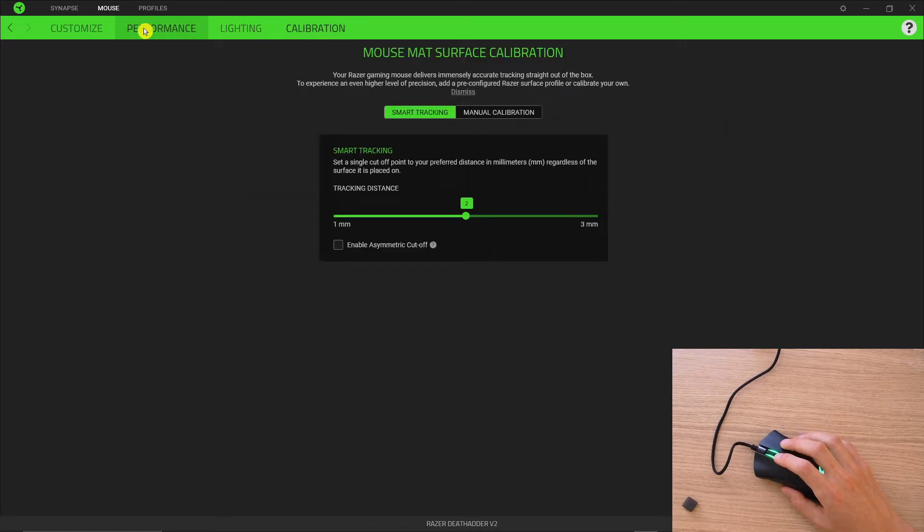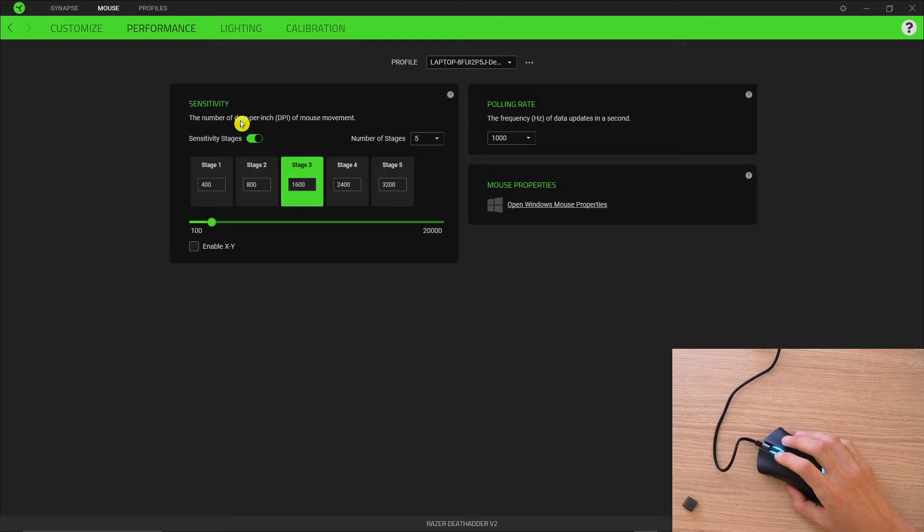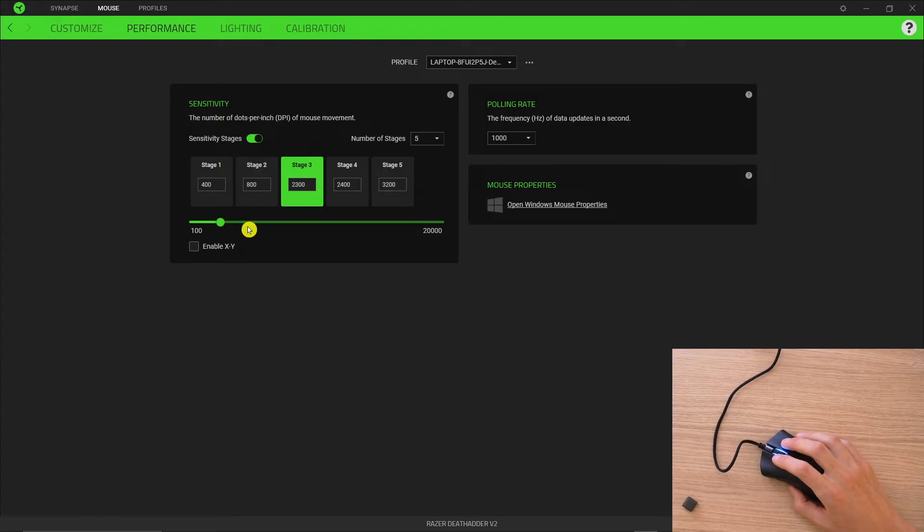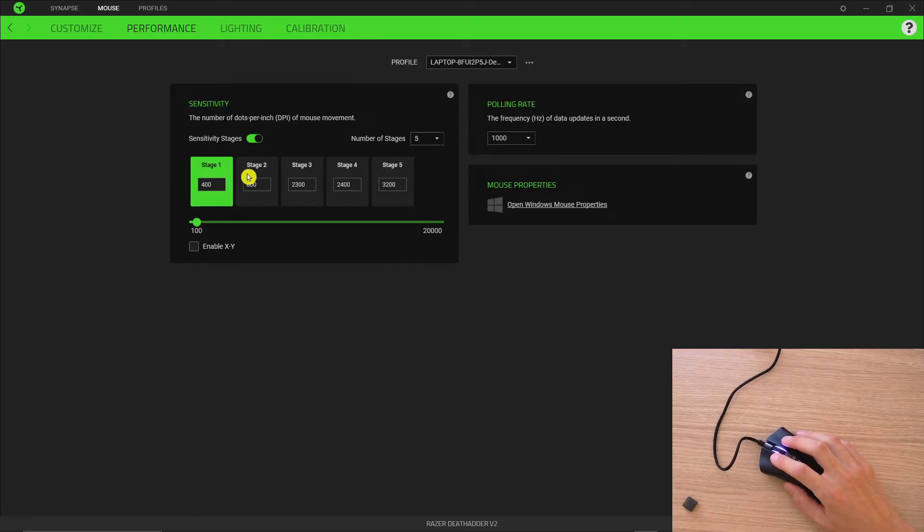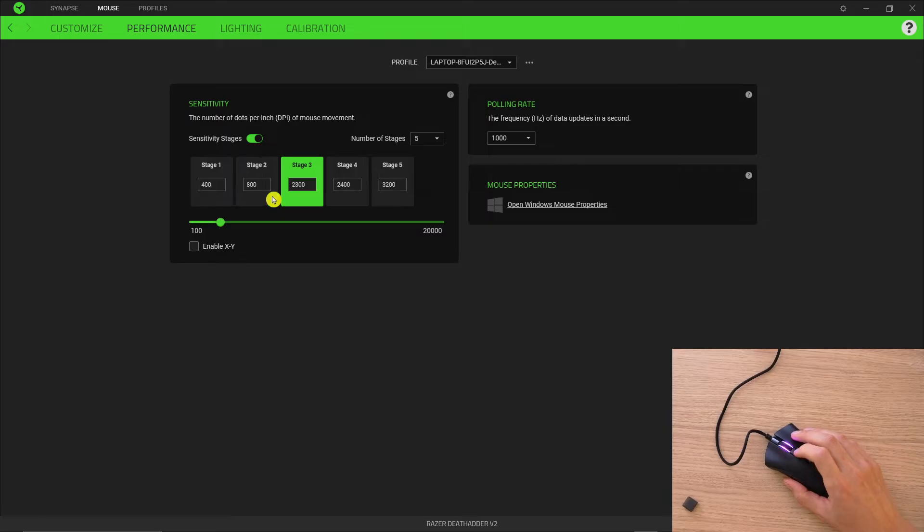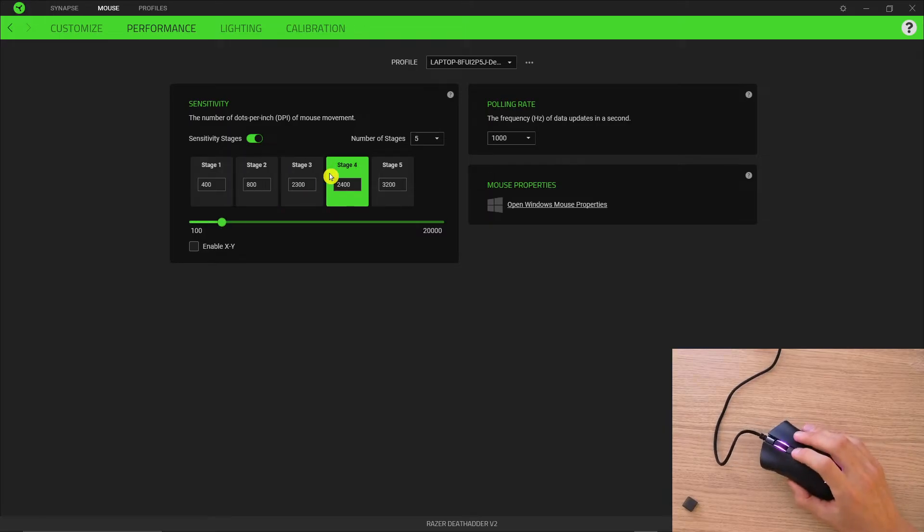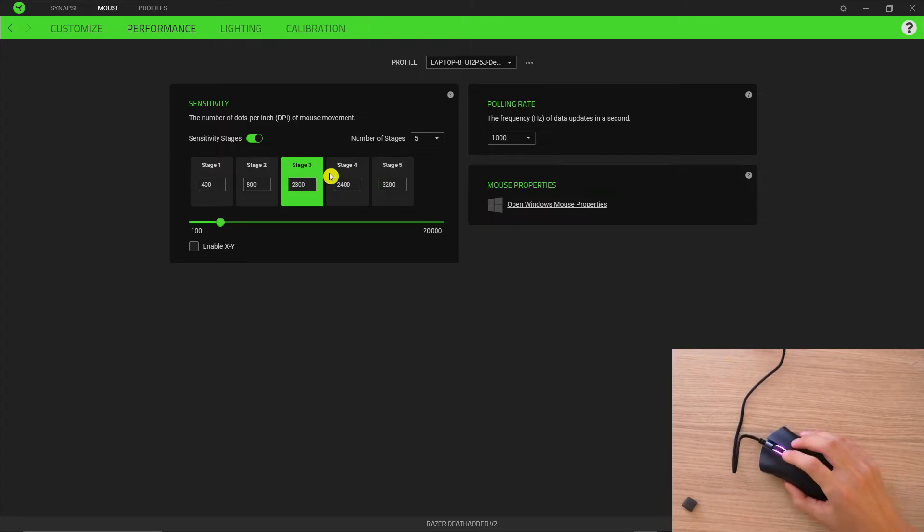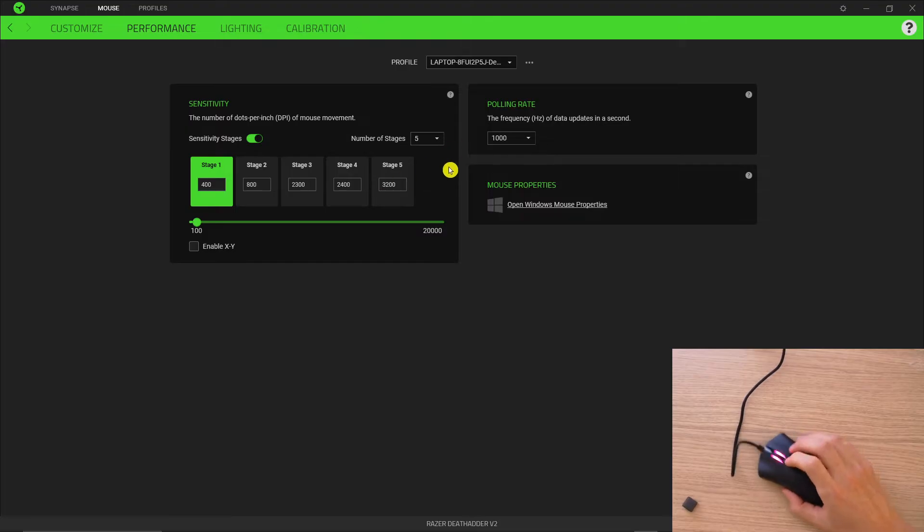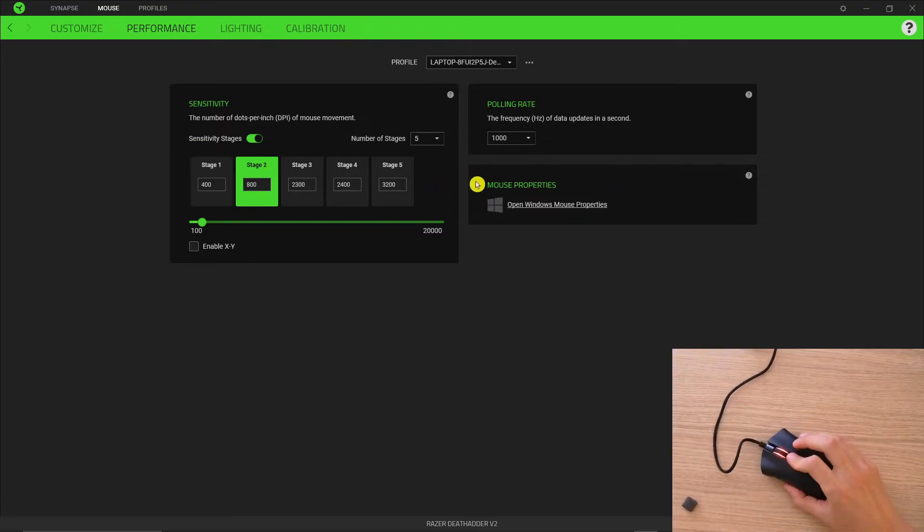When you go to sensitivity dots per inch of mouse movement, you can easily increase it and you're going to have the stages here that you can switch from. Right now when I'm clicking this button, I'm increasing or decreasing DPI. I can have it really fast and I can have it really slow. As you can see, it's much slower.